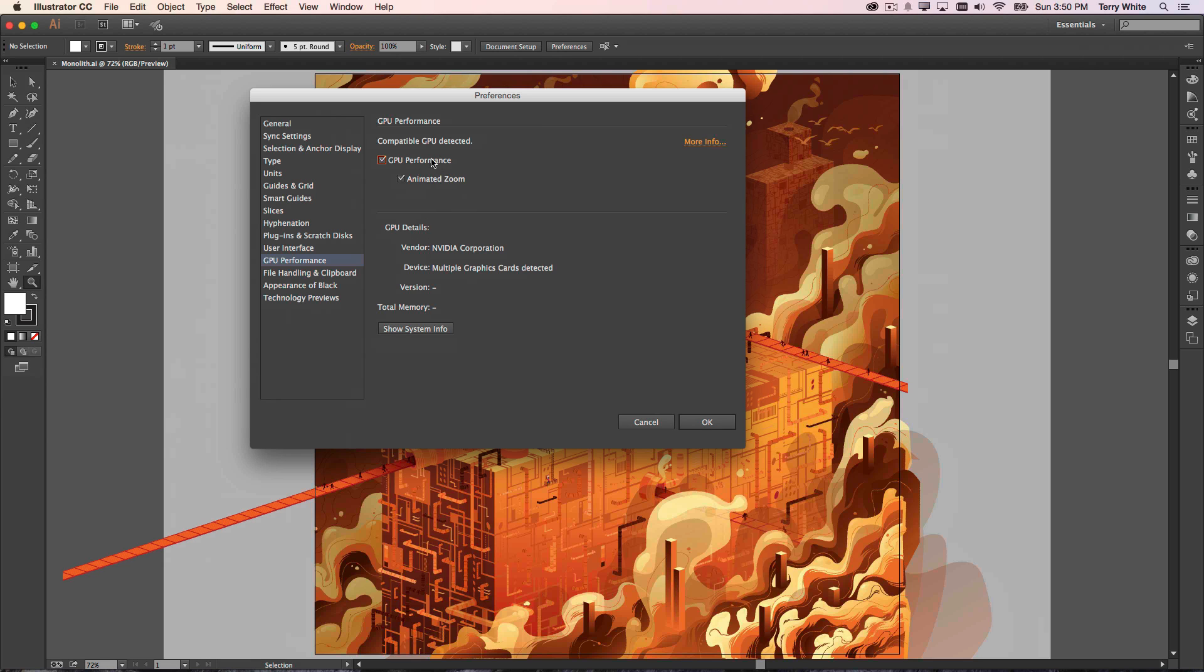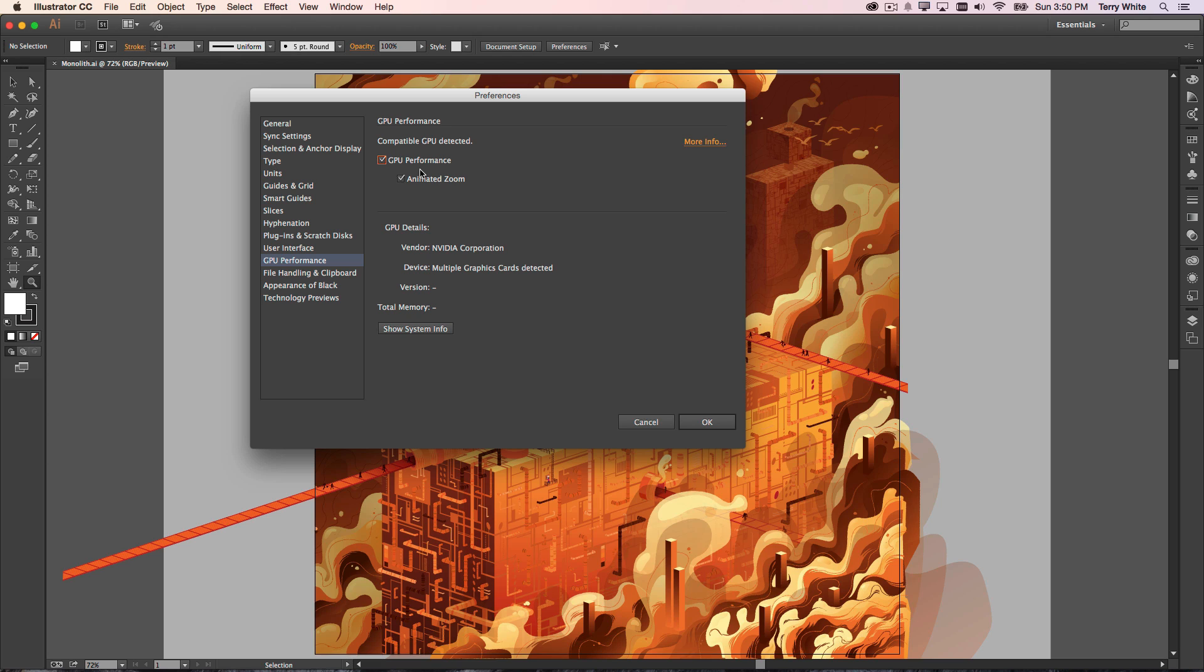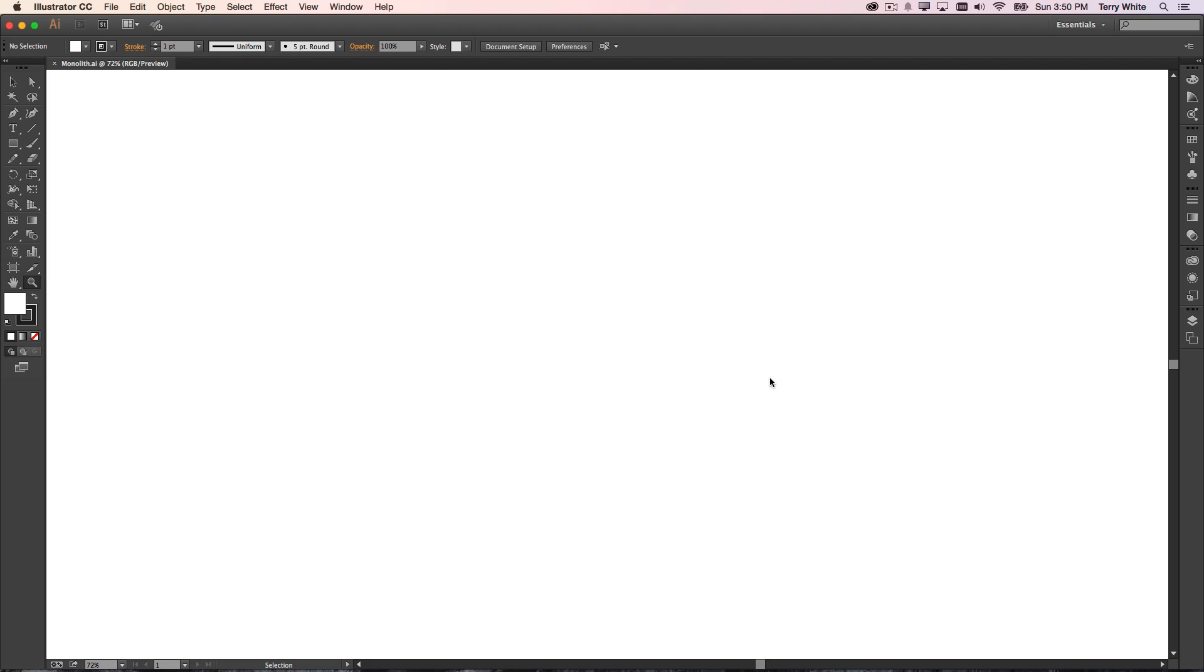If you have an accelerated graphics card, it will take advantage of the chip on that card to do some of the heavy lifting that we used to always rely on the regular processor to do. So I'm going to go ahead and click OK on that.